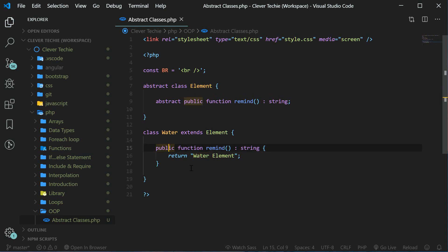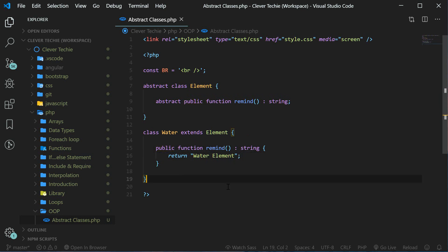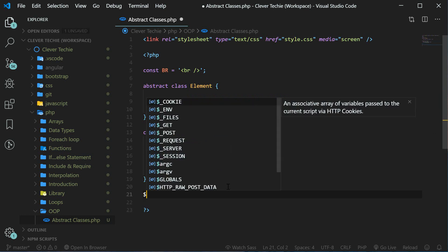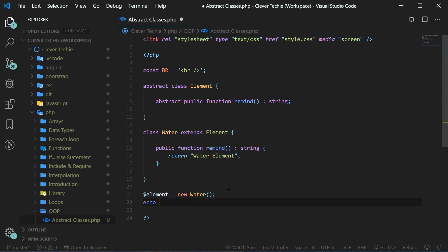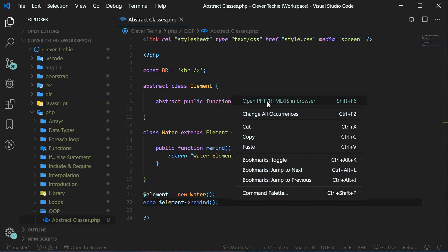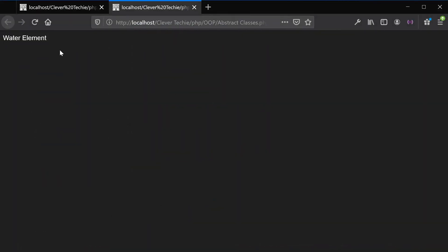We have also implemented the abstract method inside the child class and created the body. So now we're going to test out our class by creating an object — a new variable named element and say new water to instantiate our water child class. Then all we have to do is say echo element remind, and that should print out our message water element. Let's go ahead and open the browser — and we have water element.